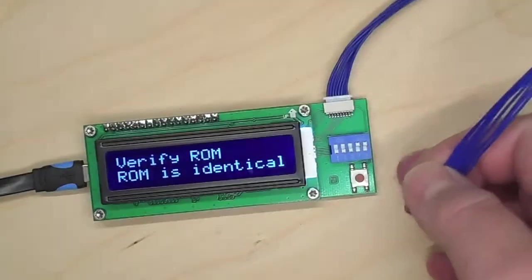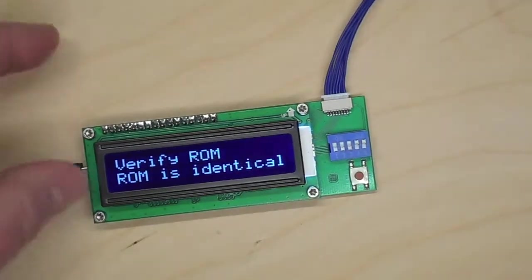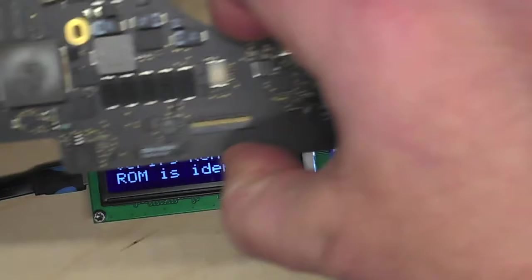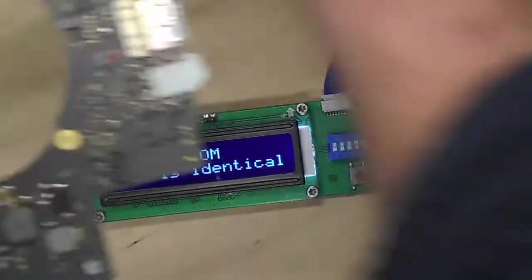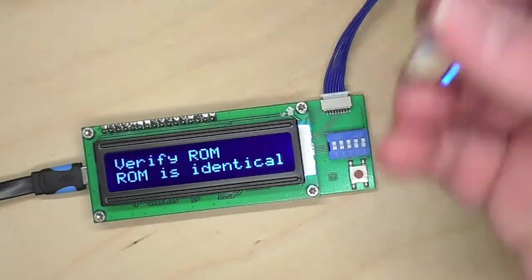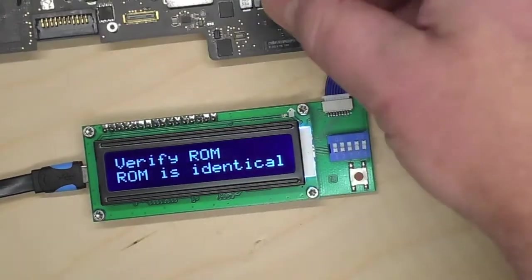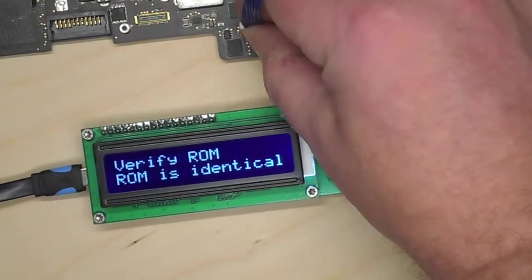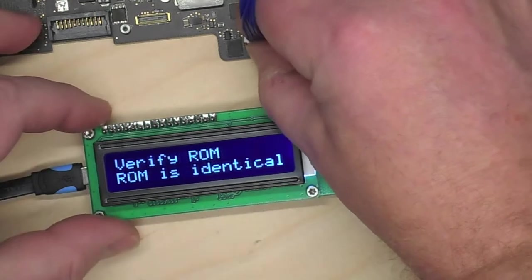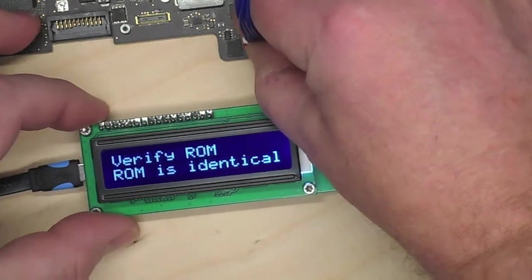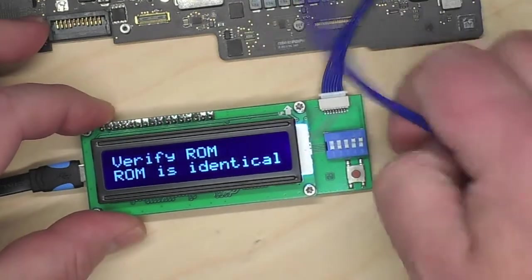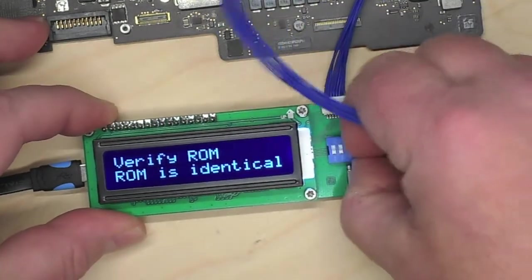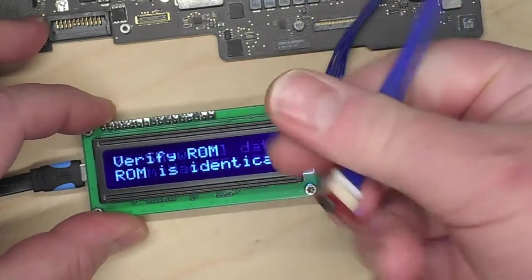Let's try the second motherboard. See if we get lucky again. Board number two from the same Chinese supplier. I have to put the switches back to normal reading mode.